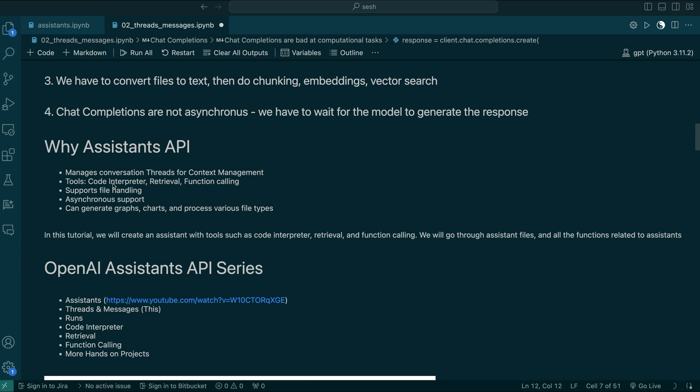The Assistants API has a code interpreter, which means you can run any code whenever you ask some computational task. It uses the code interpreter, runs some Python code, gets the answer, and then uses that answer to explain something. That's very helpful.